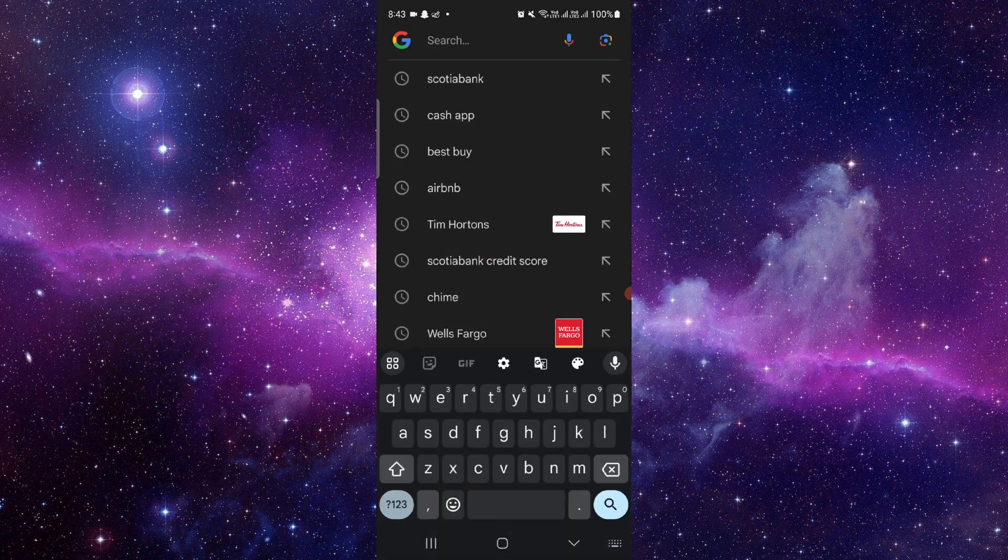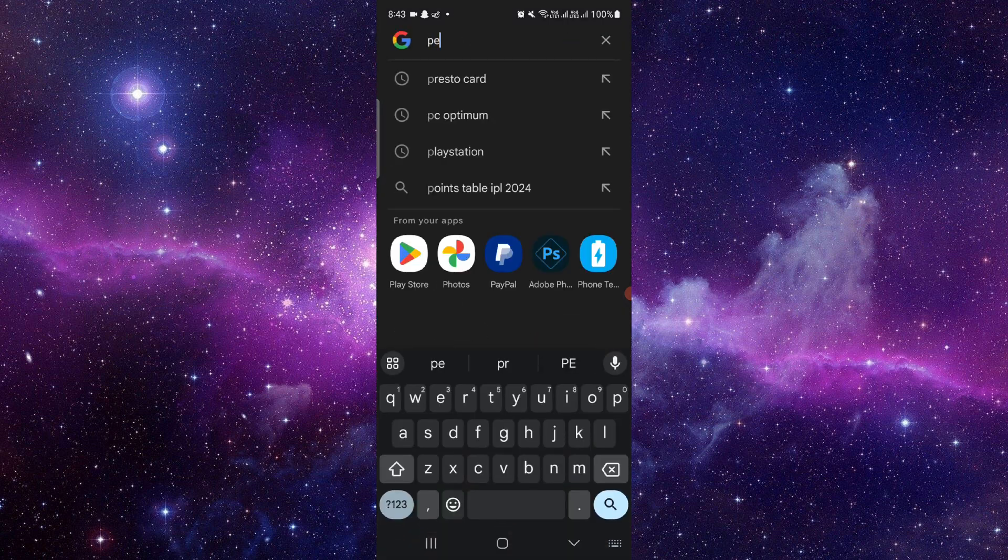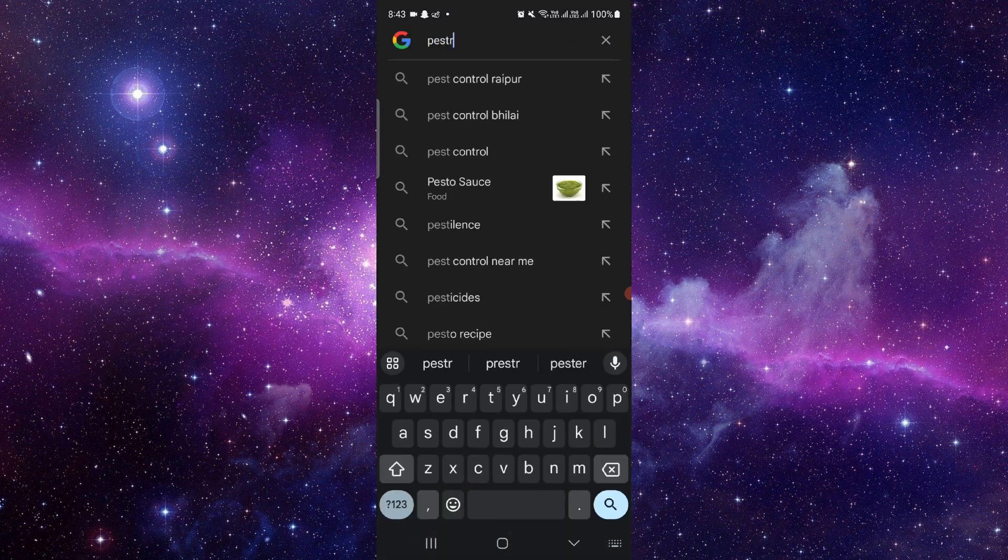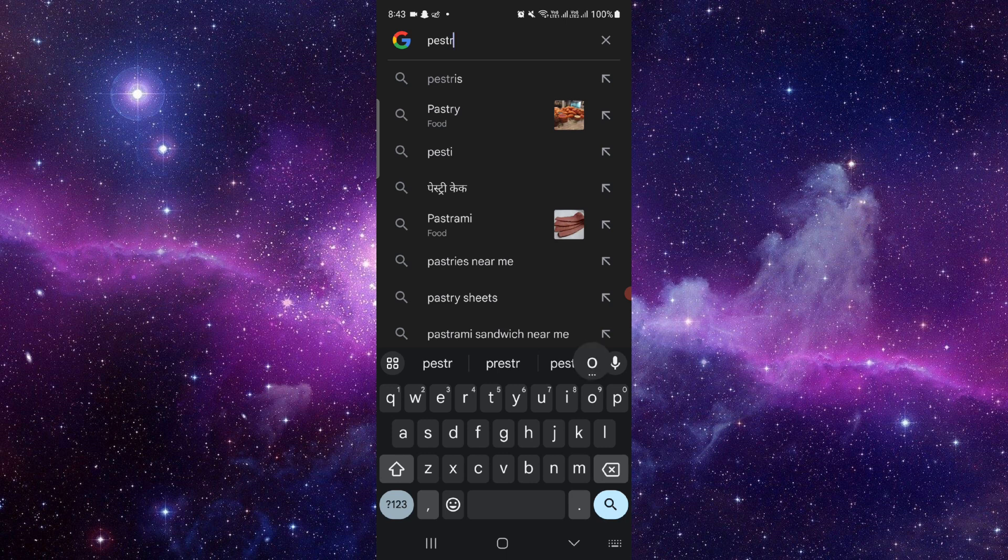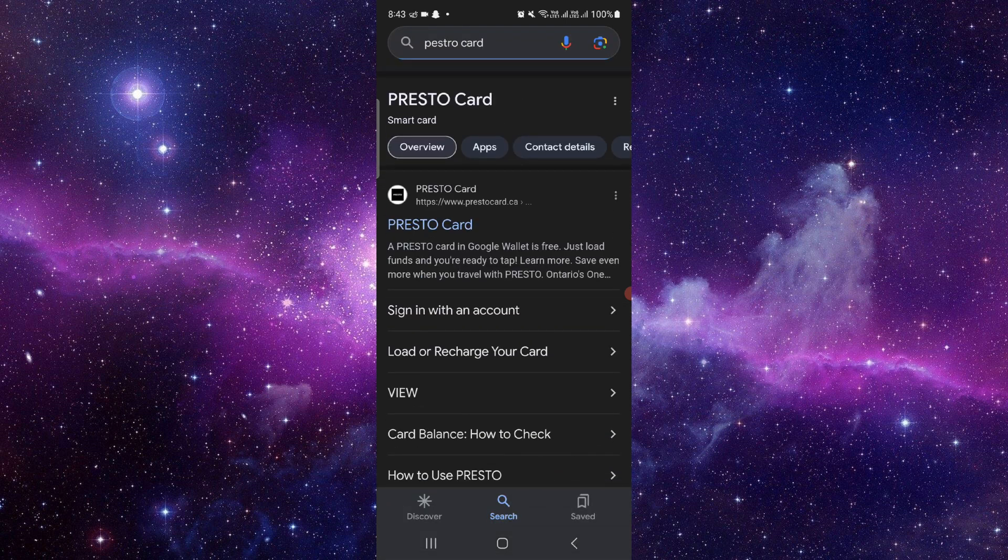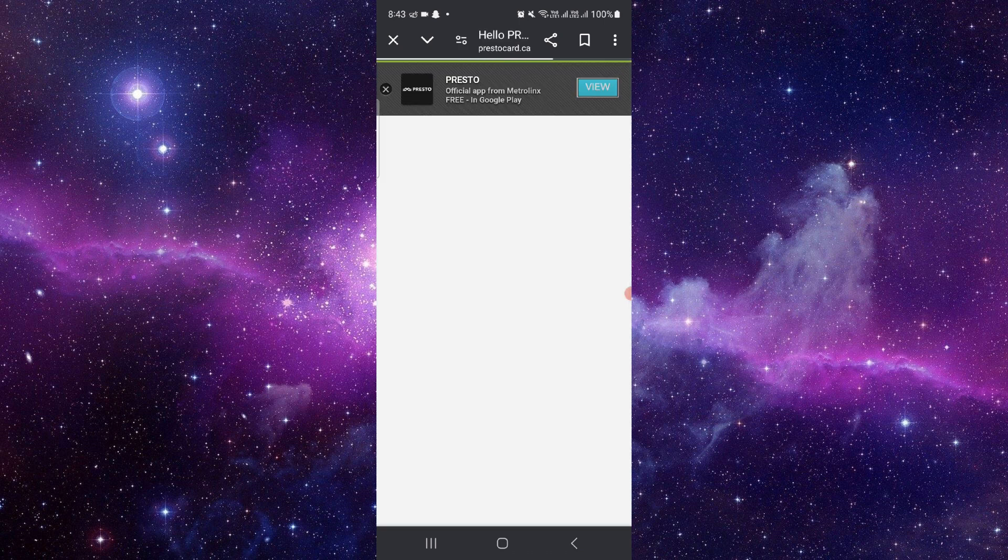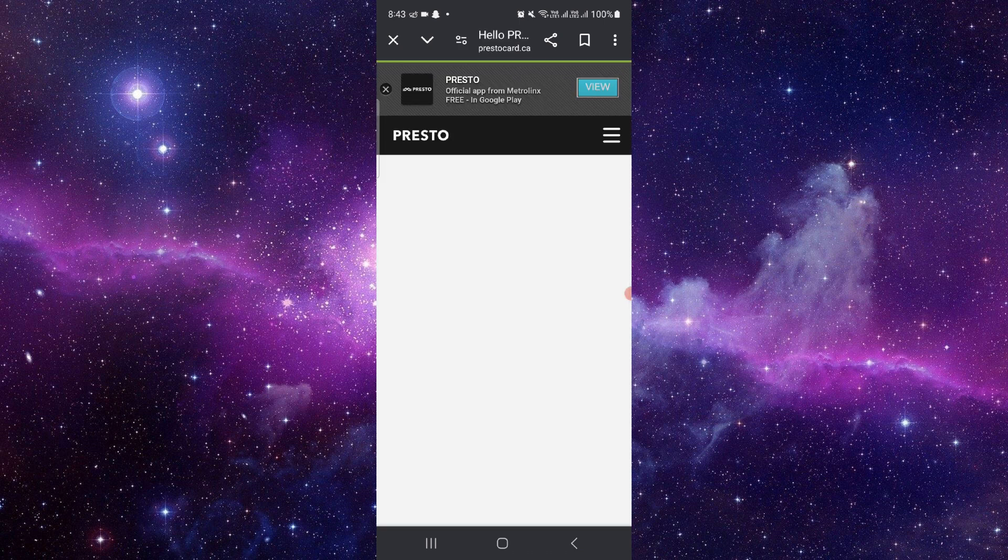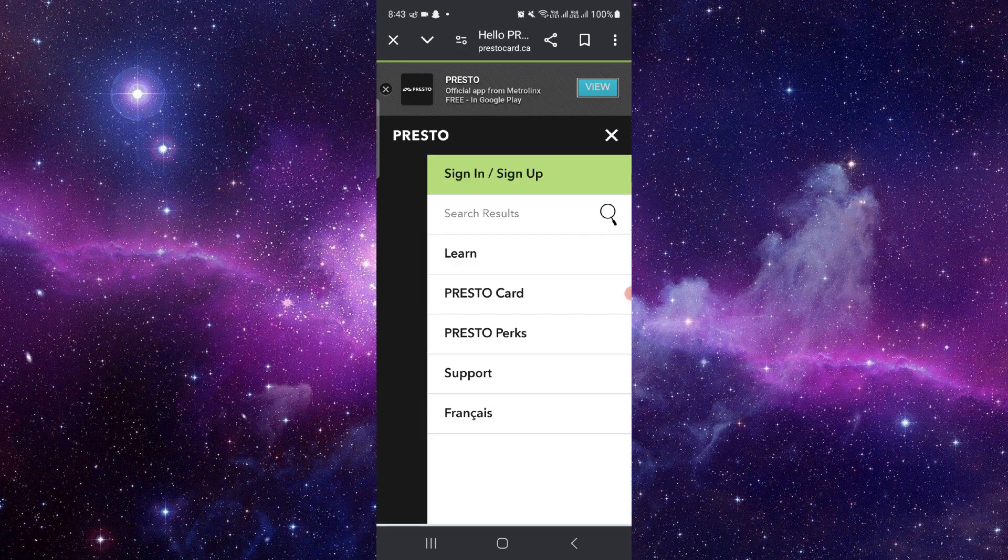First you have to go here and then you have to search for the Presto card. Go to their website at prestocard.ca, then you can click on this and then click on login or sign up.